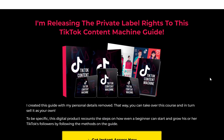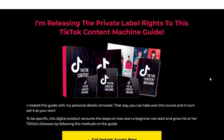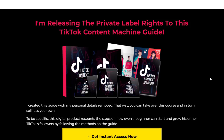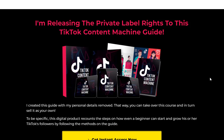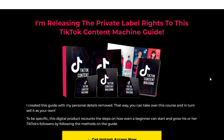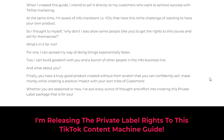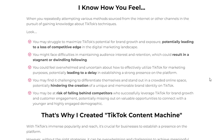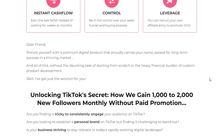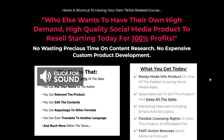TikTok Content Machine is the ultimate guide for entrepreneurs and influencers seeking to thrive in the social media industry and unlock the secrets to success. Discover the hidden strategies and insider tips necessary to excel in TikTok, including understanding the fundamentals of TikTok, setting up a TikTok business account, and creating compelling content.